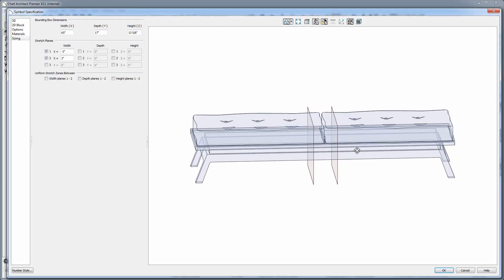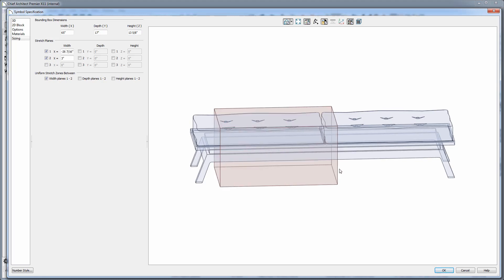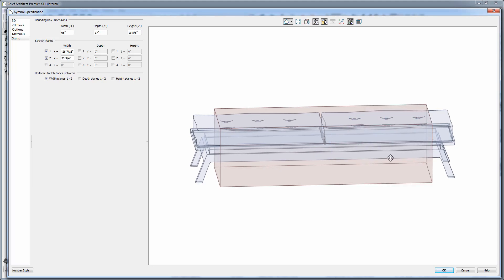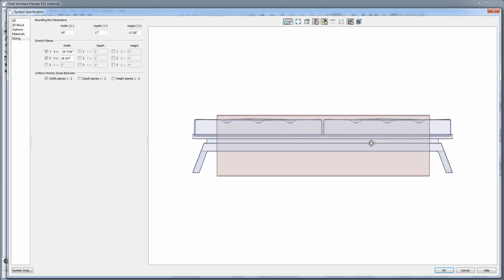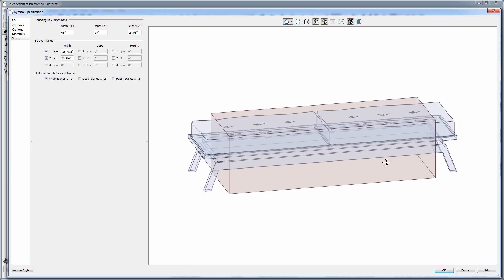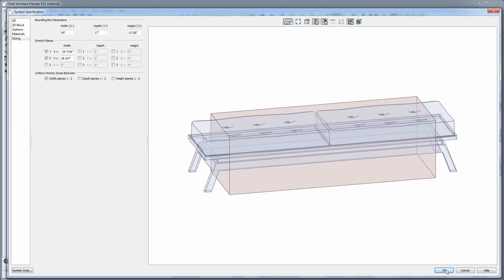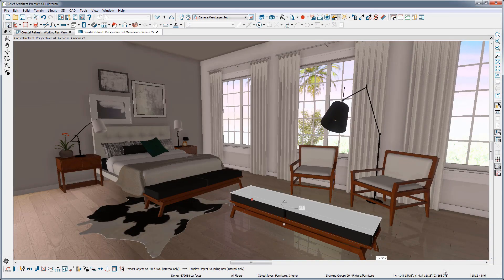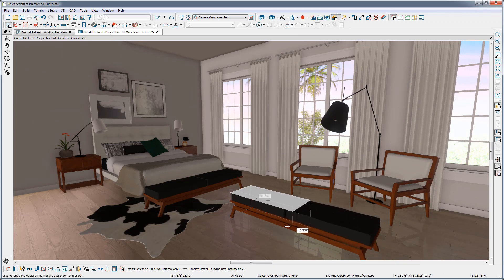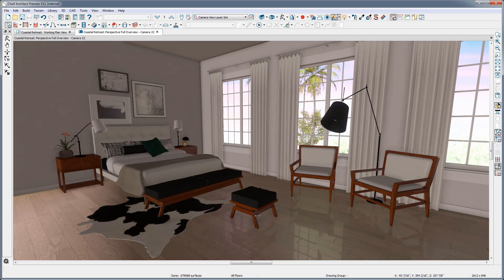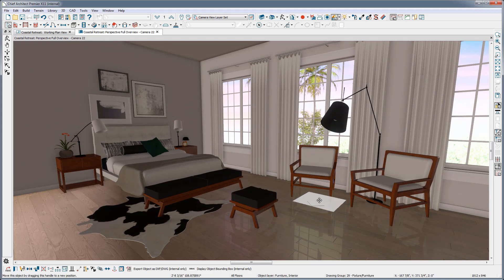We'll click the box under Uniform Stretch Zones Between, and this creates a stretch zone between my two stretch planes. Now instead of restricting the stretching of my object to only the places that my stretch planes intersect with the object, the entire space inside of my stretch zone will stretch when I resize my object. Stretch zones are great for encompassing parts of objects that have a lot of detail that you want to stretch together. Now when I decrease the width, the legs are not affected because they are outside my stretch zone.